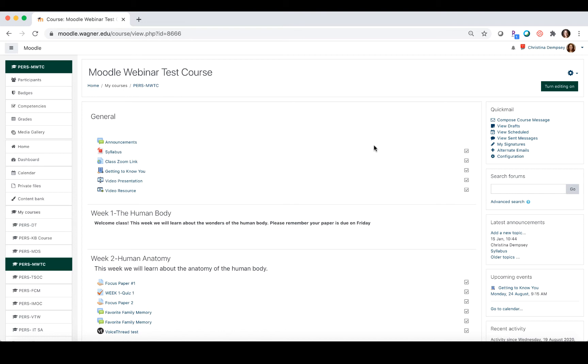What this basically means is once you integrate the tool with your course, you'll be able to schedule a Zoom meeting directly inside of whatever course you're having the meeting. The students will be able to come into Moodle, find the link, and then access that meeting.